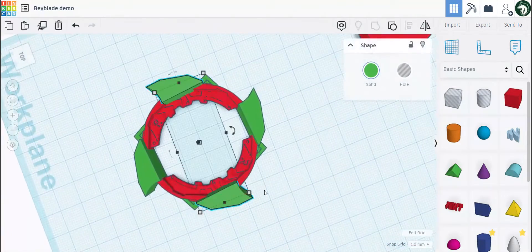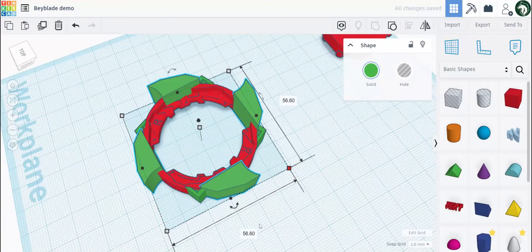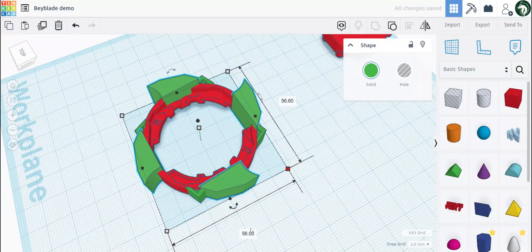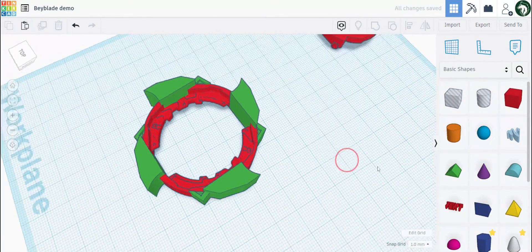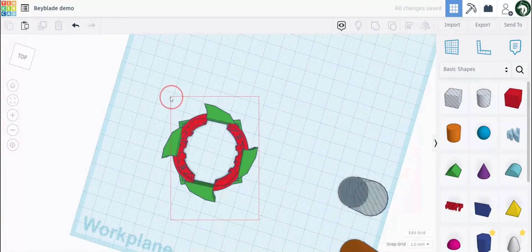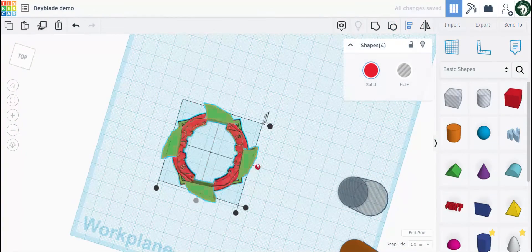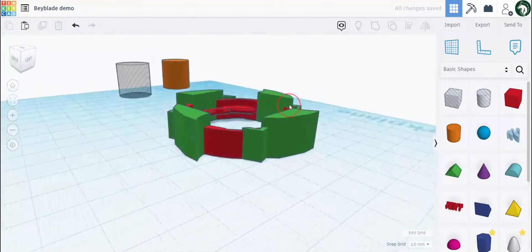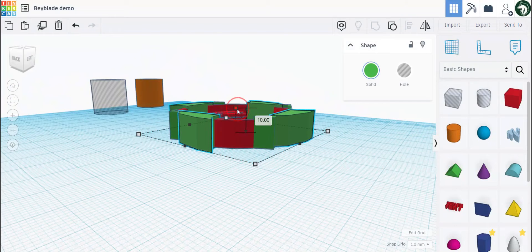Let's group these together. They're sticking out a bit too much so let's make them a bit smaller — 56 by 56. Hold left click and drag all the way across to select all of them, centralize and centralize, then lower the height like so.